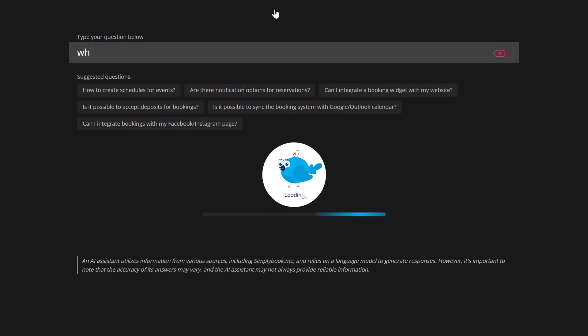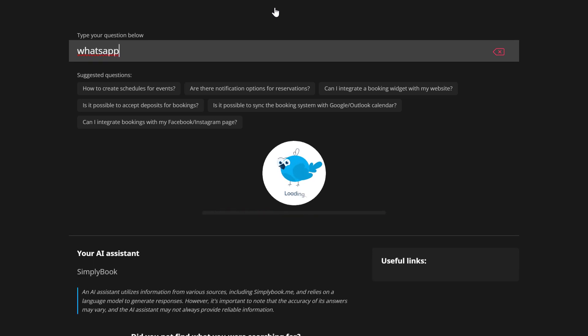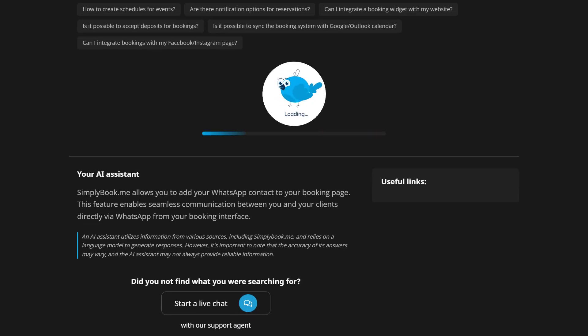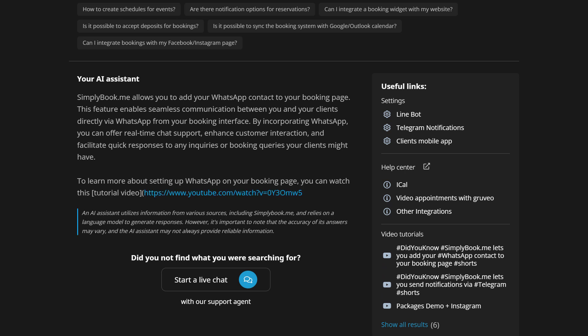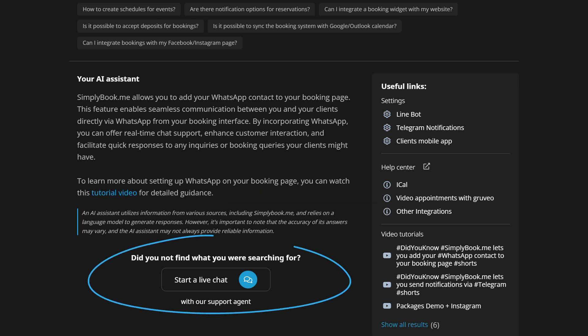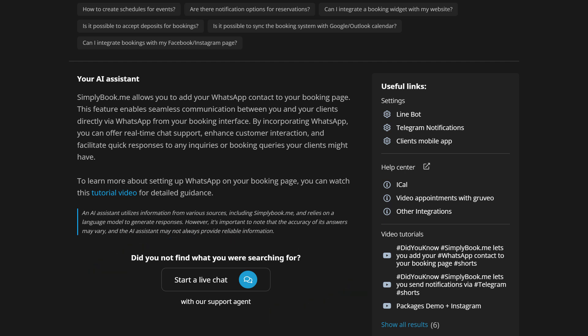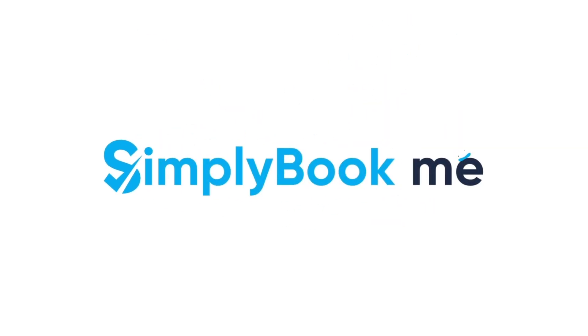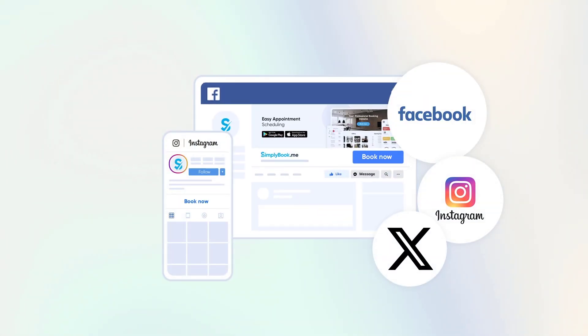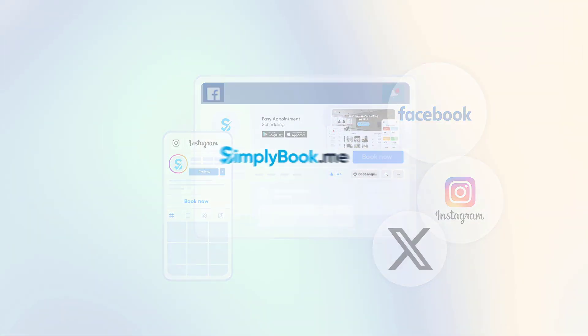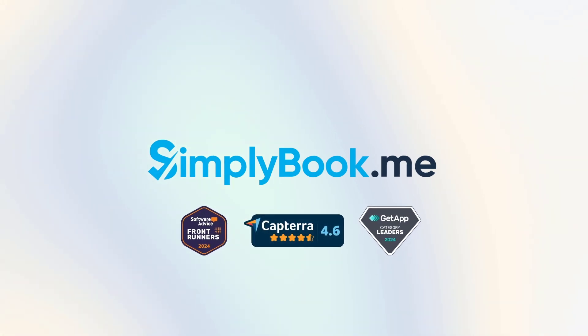If you have any further questions about any features, functionality, or setup, just ask the AI assistant. Don't hesitate to reach out to our live help so they can provide the necessary assistance and guide you each step of the way. If you found this video helpful, you can subscribe to our YouTube channel as well as follow our social media pages below. Thank you for choosing Simply Book Me!